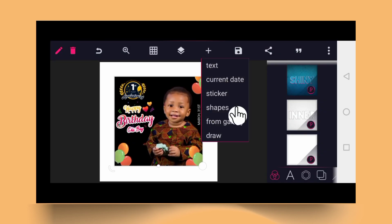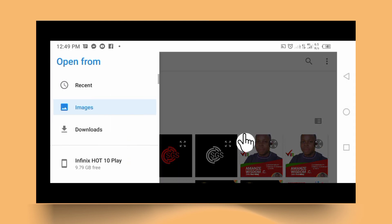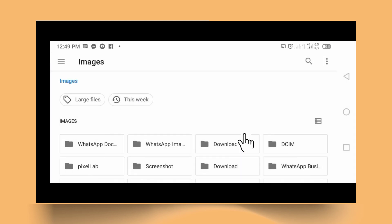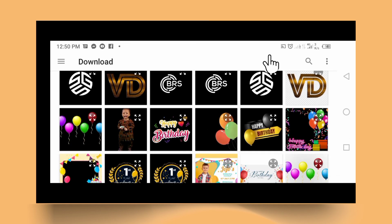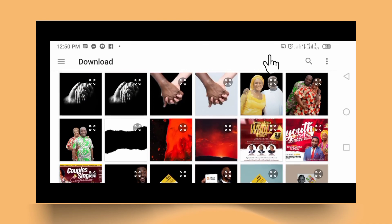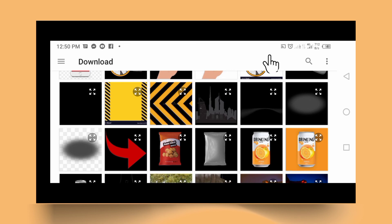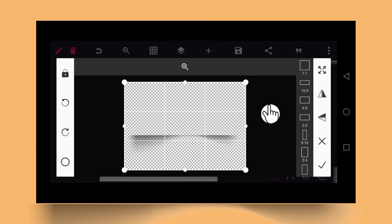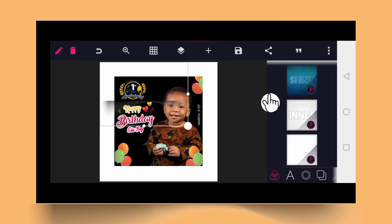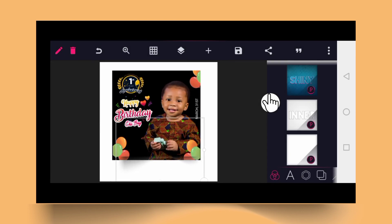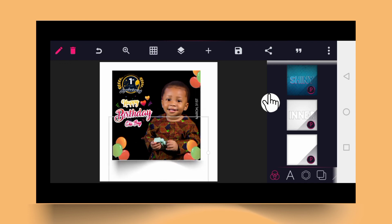Now click on the plus sign from gallery again. This time, look in your Downloads — that is exactly where you can find the shadow. Click on the shadow file and tick good. Now bring the shadow in and adjust it to match the size of the design. That is exactly how to place a shadow on your design using Pixel Lab.